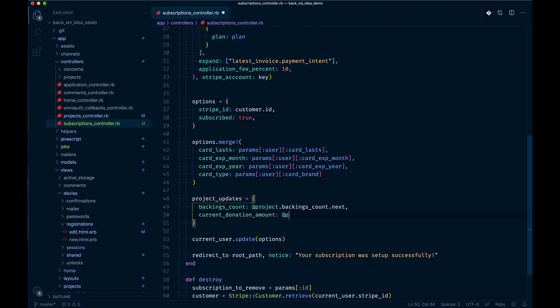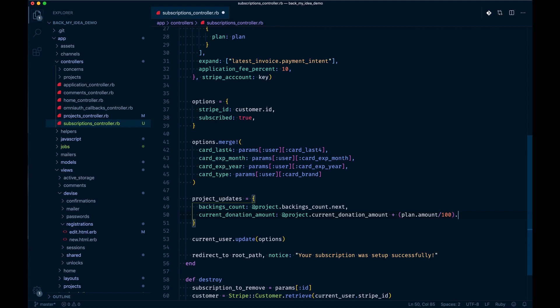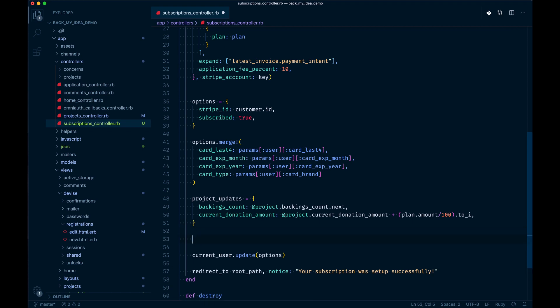And then current donation amount is going to be at project current donation amount. You probably want to do this in the model, but plan.amount divided by 100 to integer. Then we could just say we have access to the project in this controller, so we could just say project updates.